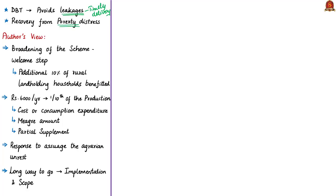Now that we have covered the basics of the PM-Kisan scheme, let us get into the article discussion. The author has noted that the broadening of the scheme to include all landholding eligible farmer families is a welcome step, as it will benefit an additional 10% of rural landholding households. As discussed earlier, the scheme offers Rs. 6,000 per year per household.